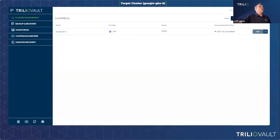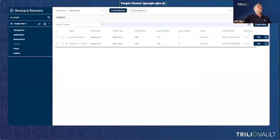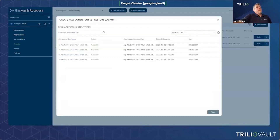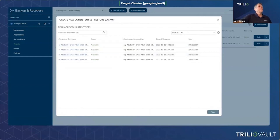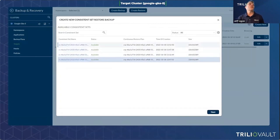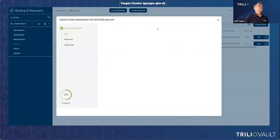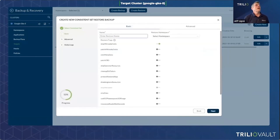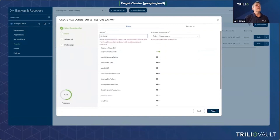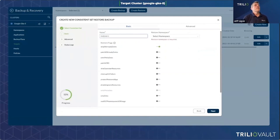Now if I go to the destination cluster GKE5 and look at consistent sets, I can see I also have four consistent sets — matching the four backups from the source cluster. Now I want to recover from a disaster. Let's say something has gone down in GKE3 and I want to execute a disaster recovery restore in GKE5. I do a consistent set restore — I launch a restore and the UI shows me all my consistent set restore points. I choose one to restore from and go into the restore screens.